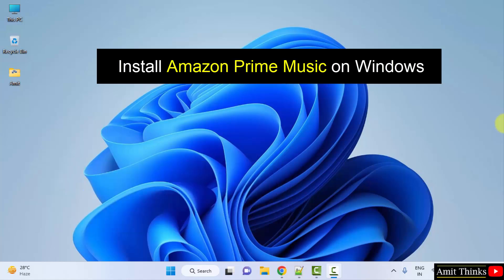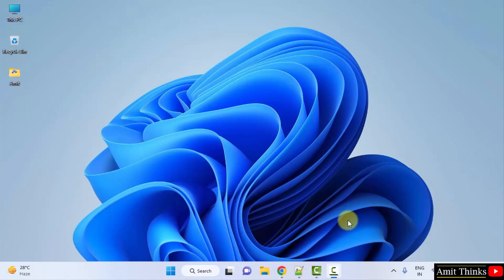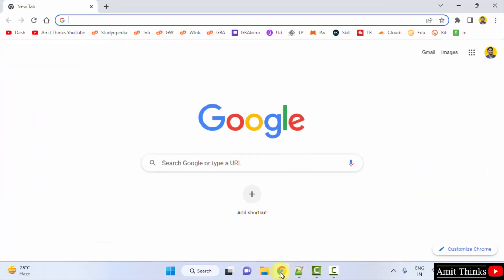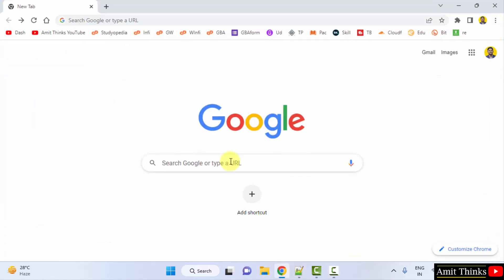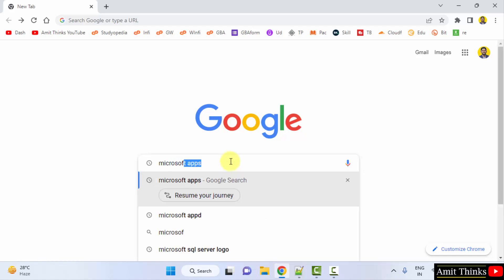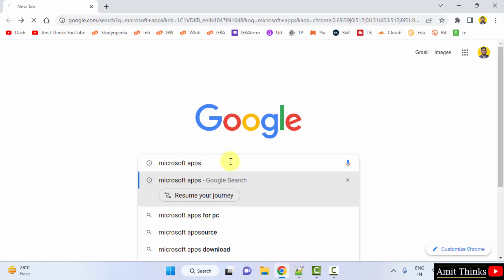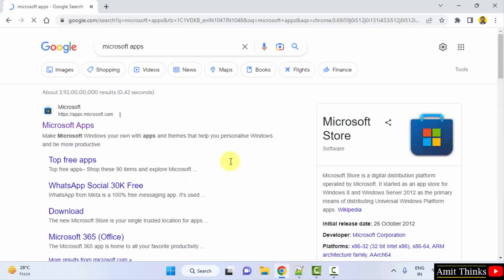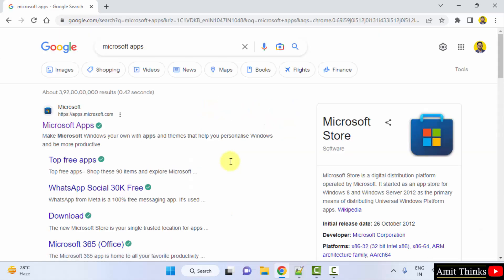For that, go to the web browser. I am using Chrome, you can use any web browser. On Google, type Microsoft apps and press enter. On pressing enter, the official website is visible: apps.microsoft.com. Click on it.